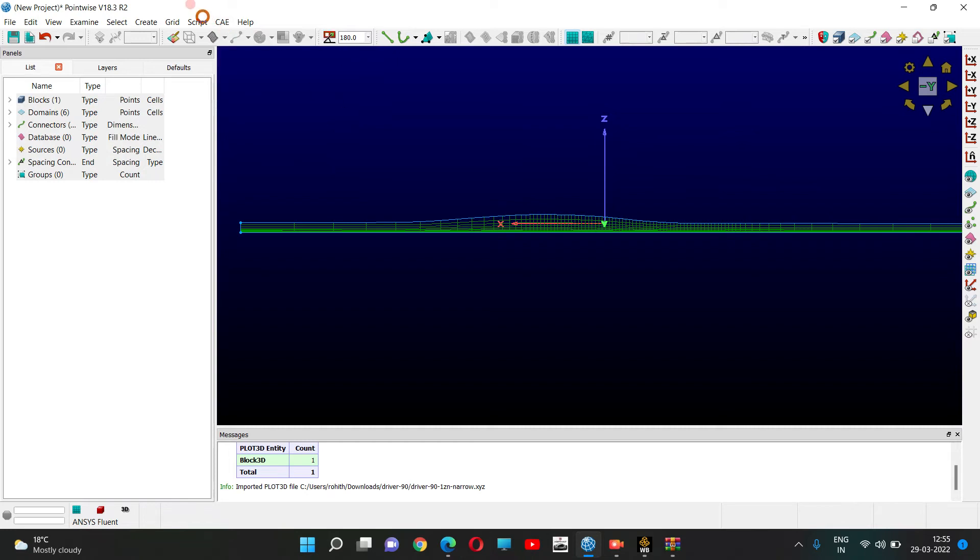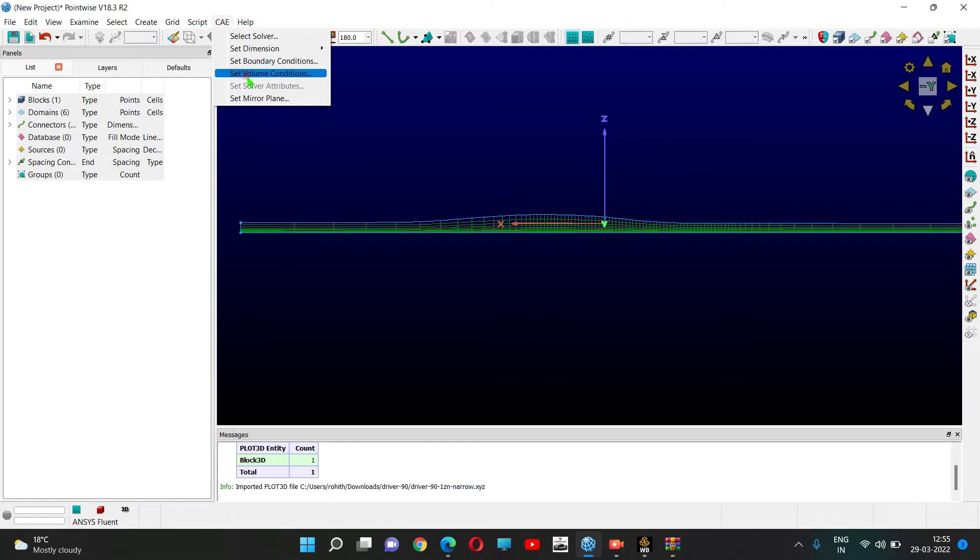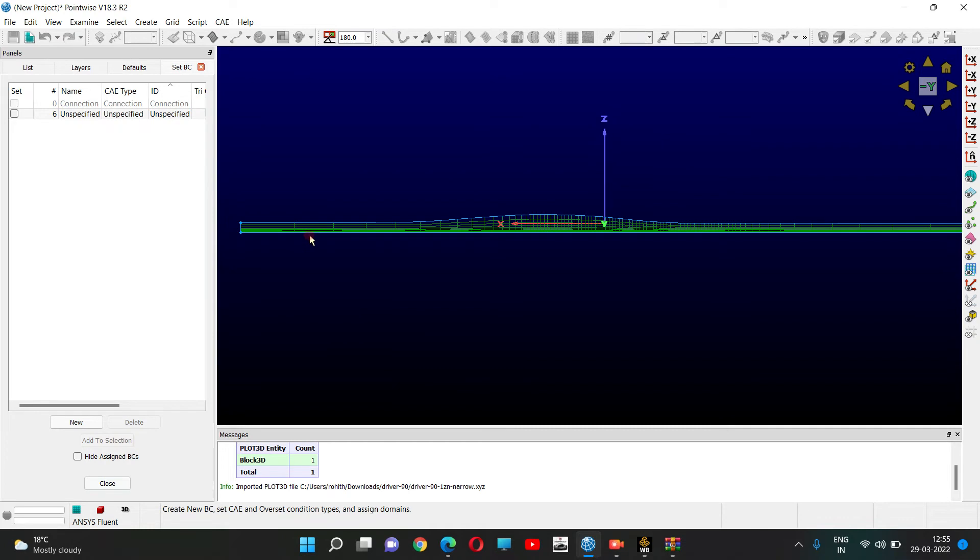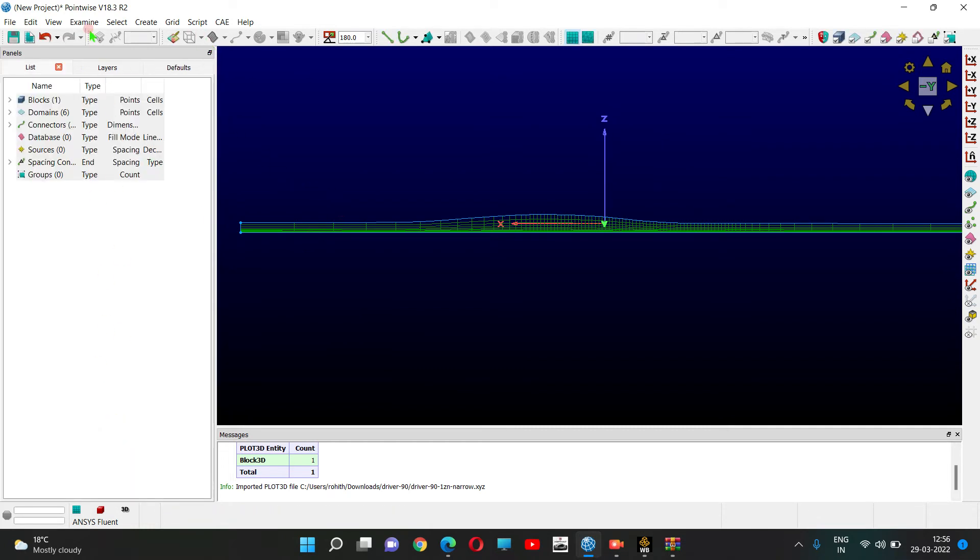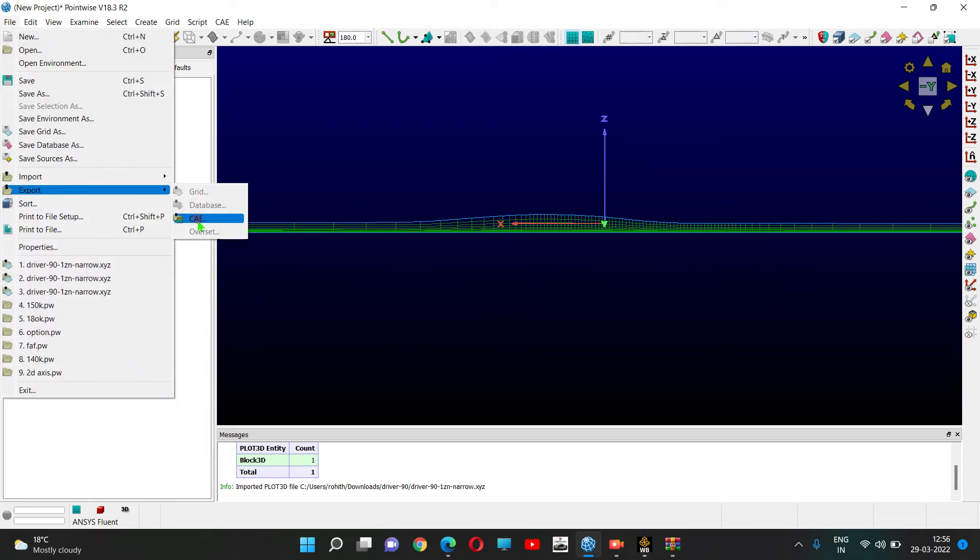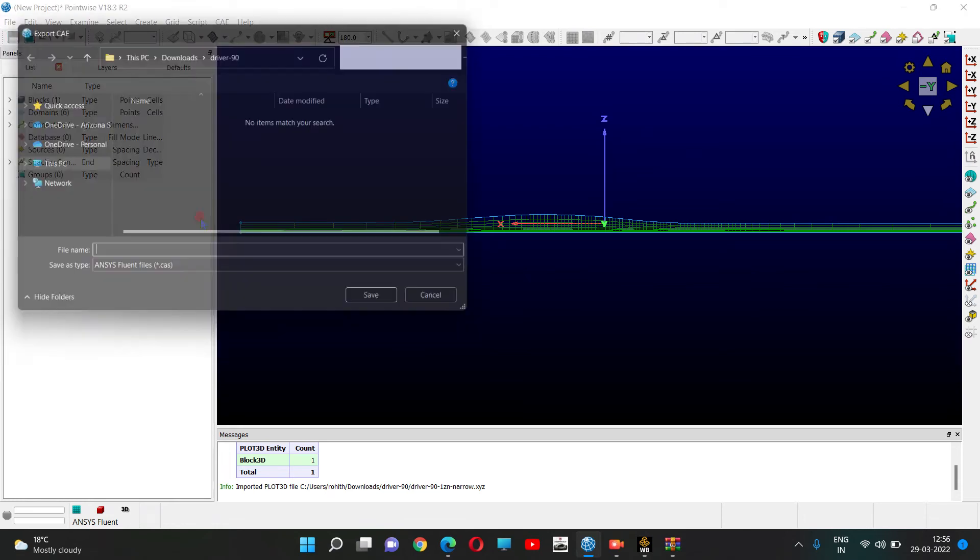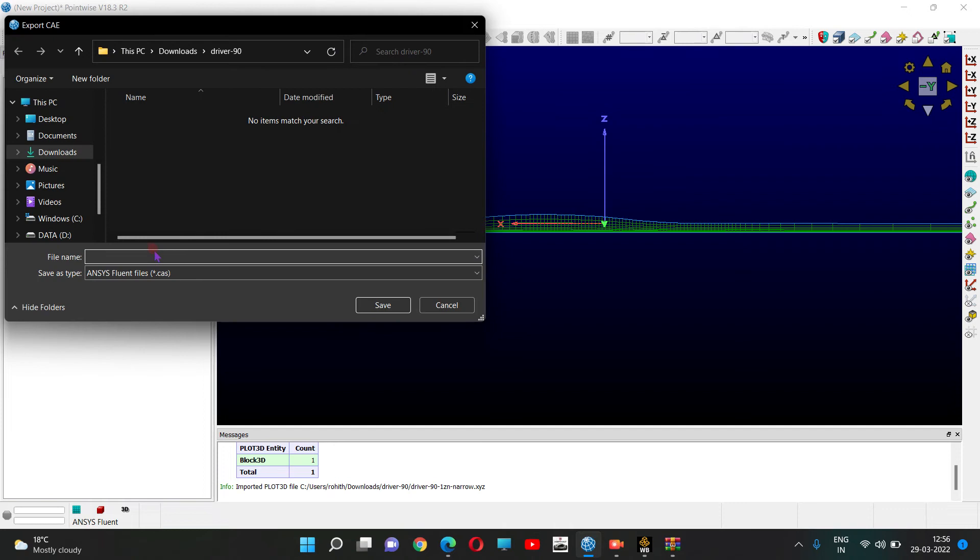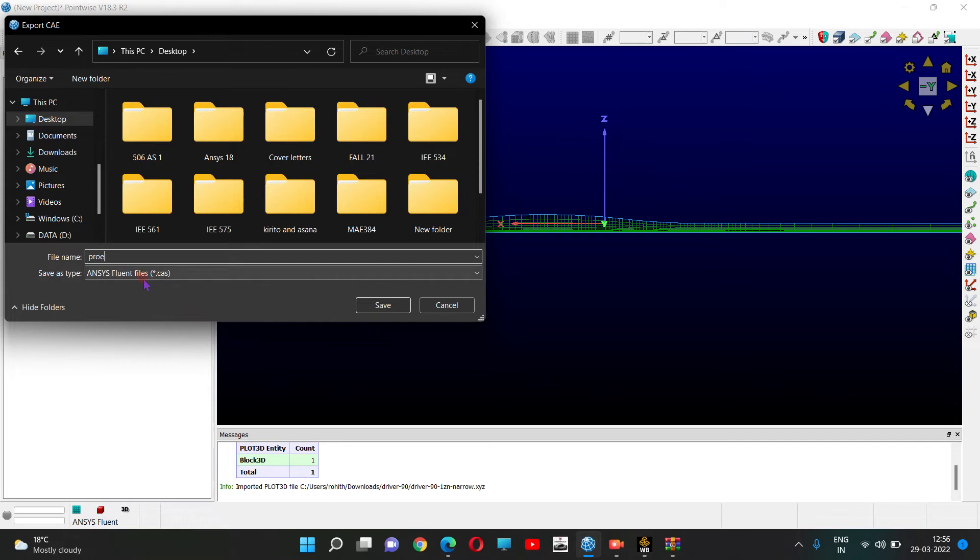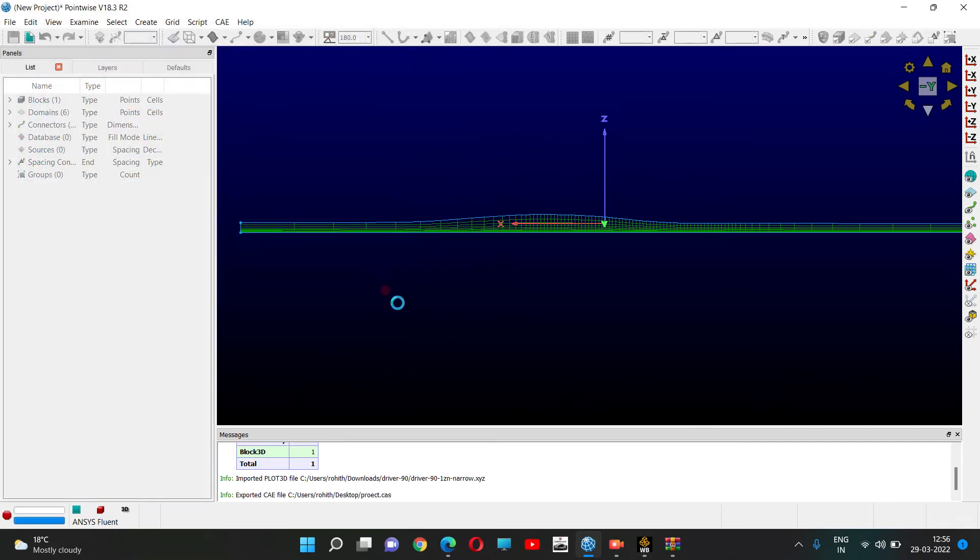Since it's a 3D case, set boundary conditions by specifying inlet, outlet, solid wall, etc. Then export as CAE file and save the project.